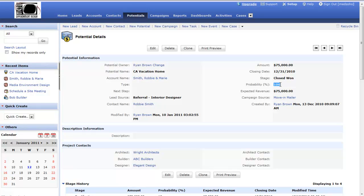When I add up all of the potentials I have and calculate those out based on the probability, that's where I'm able to get expected revenue calculations. So if my probability is 10%, then my expected revenue in this case would be $7,500.